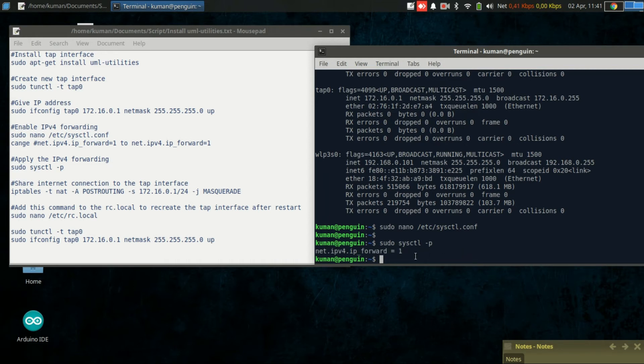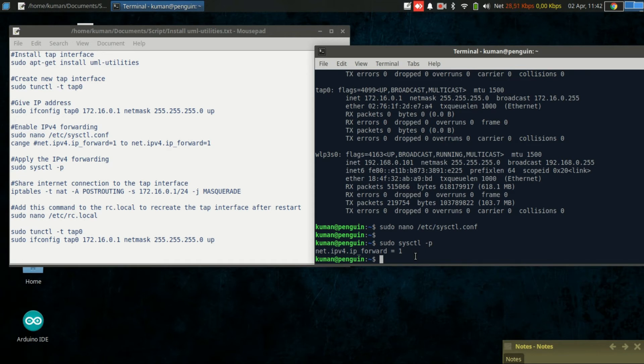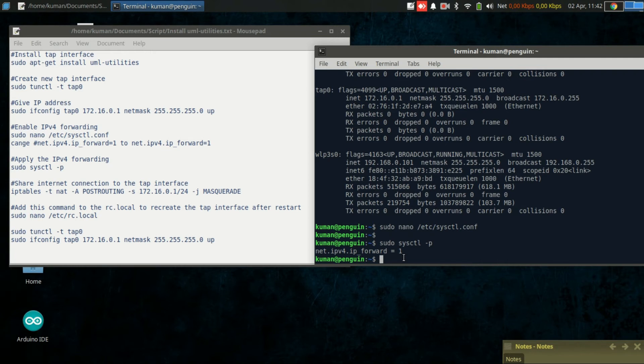Now there is one thing we need to do to make the tap0 to be able to share internet connection to the client. We need to add a new firewall rule using iptables.